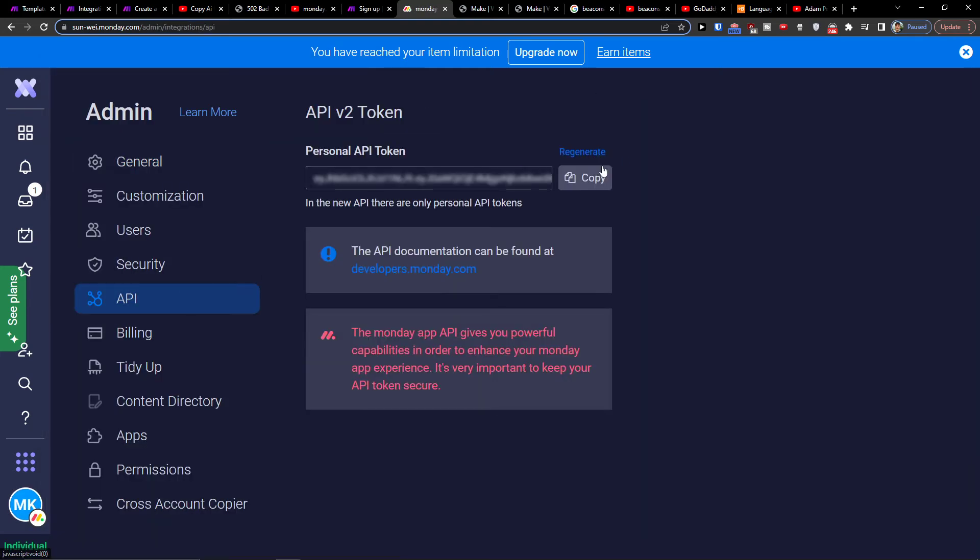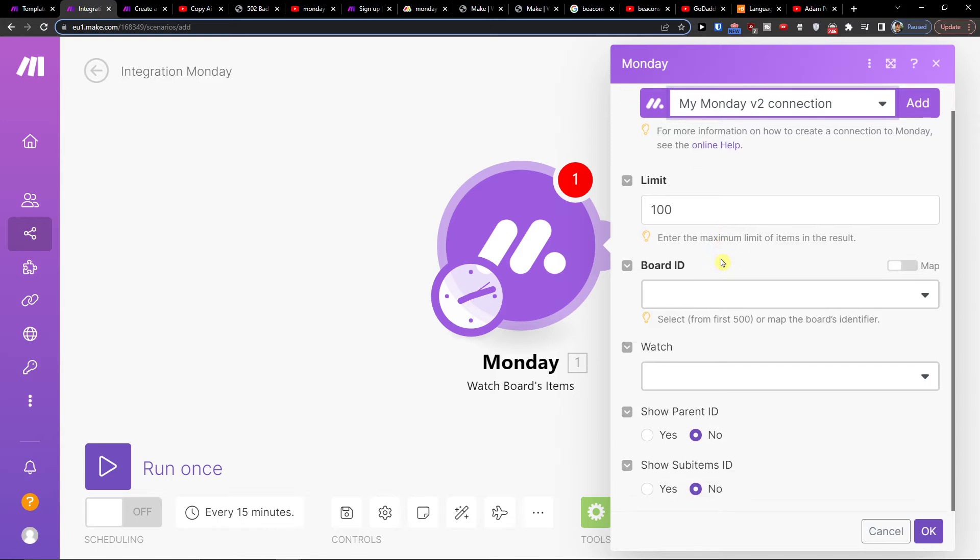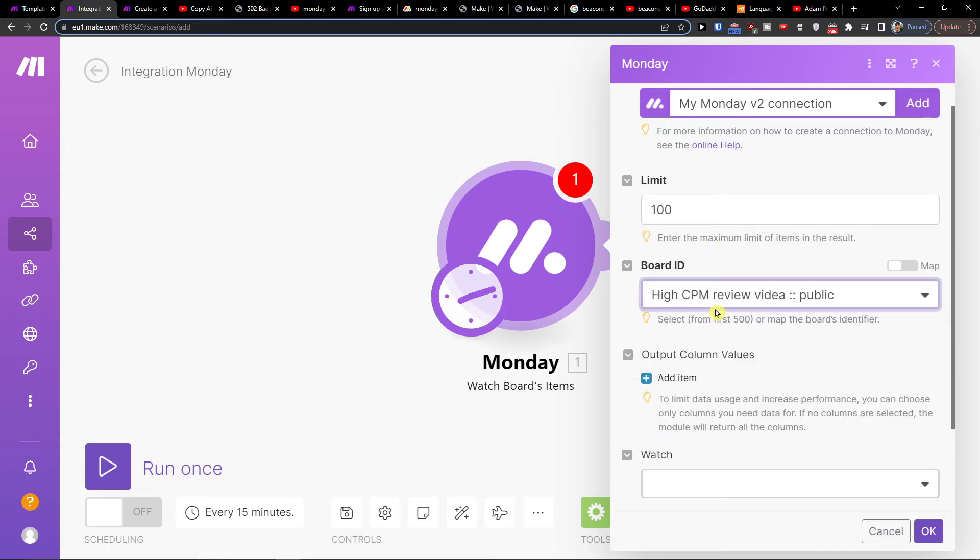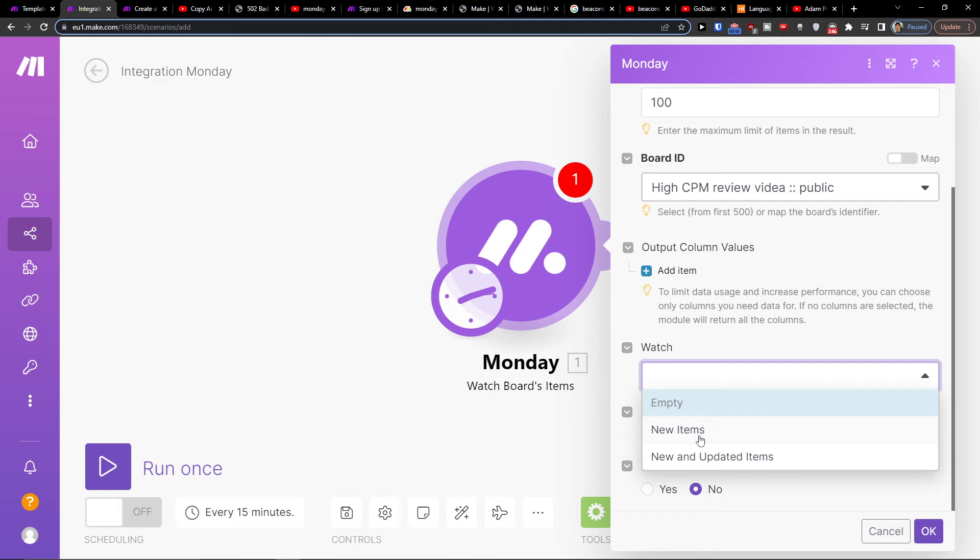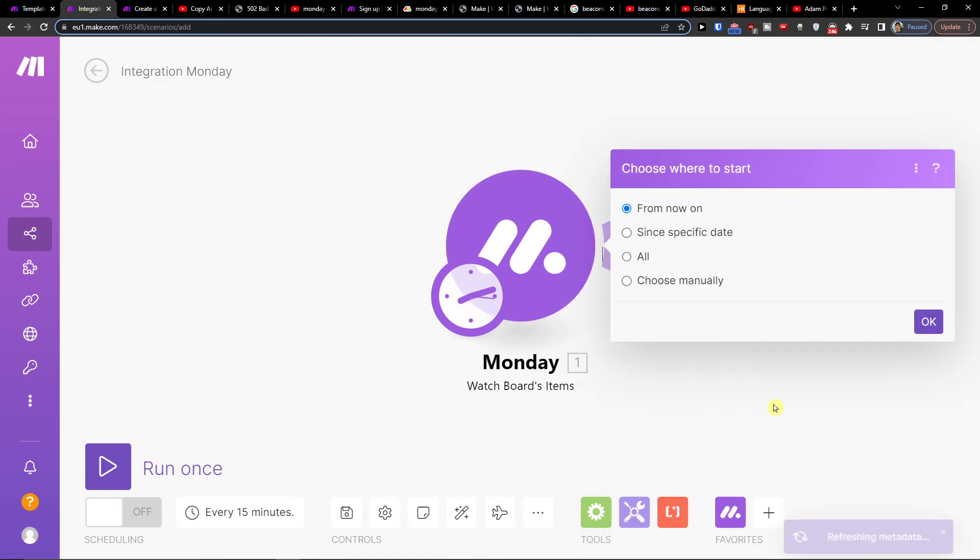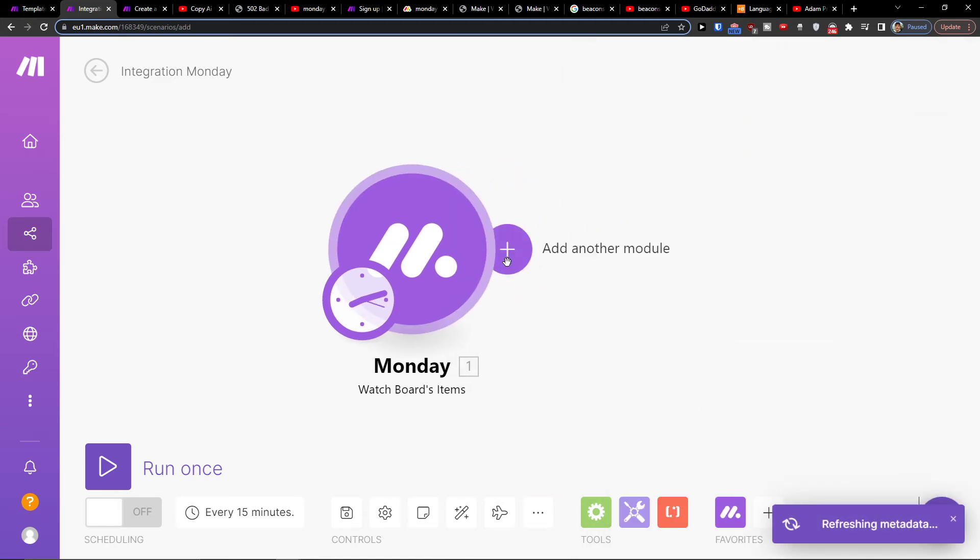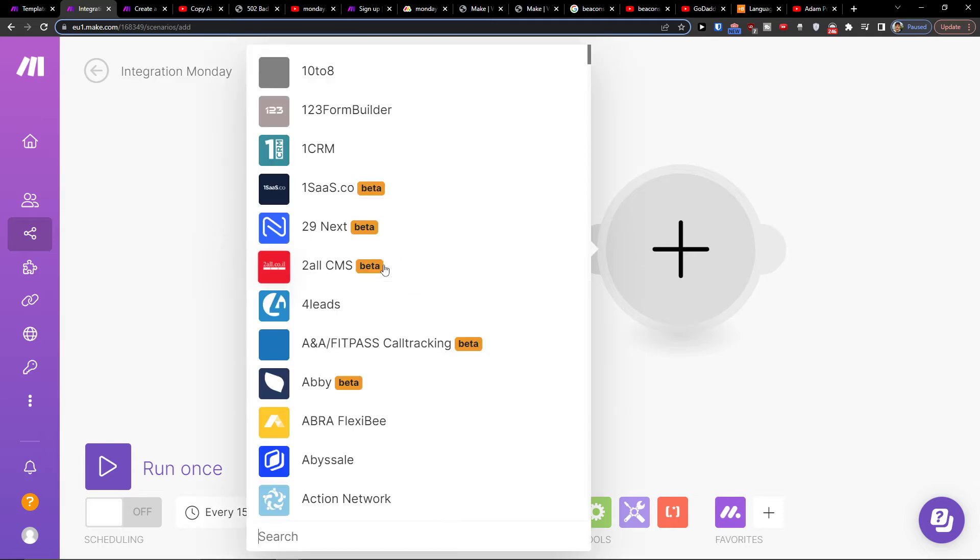And you can have the API token right here. So when you have it, you will simply connect to Monday.com and paste the API here. Board ID, okay we're gonna choose it, the watch new items. And then I can click plus here, and add the module which is going to be Salesforce.